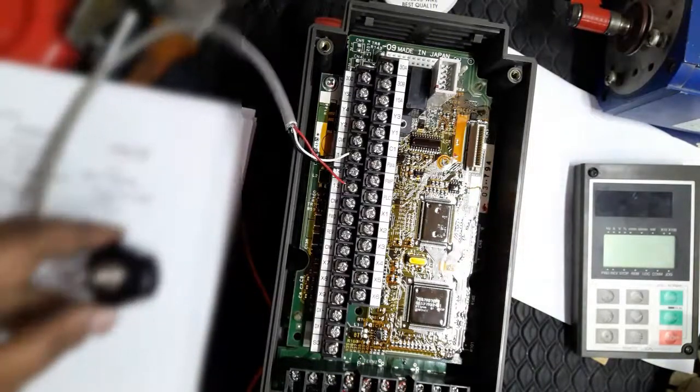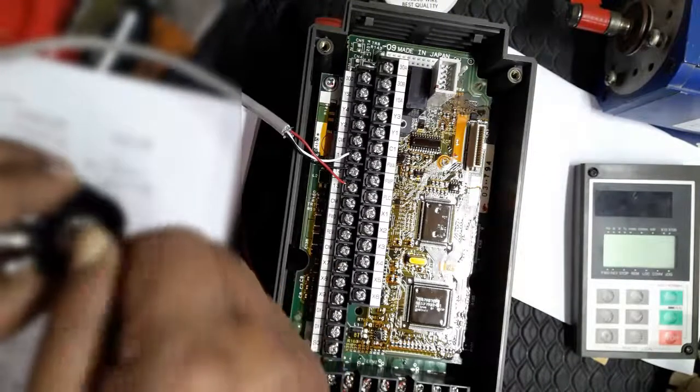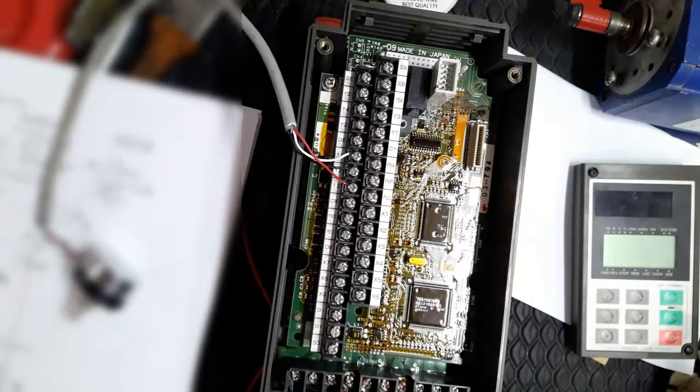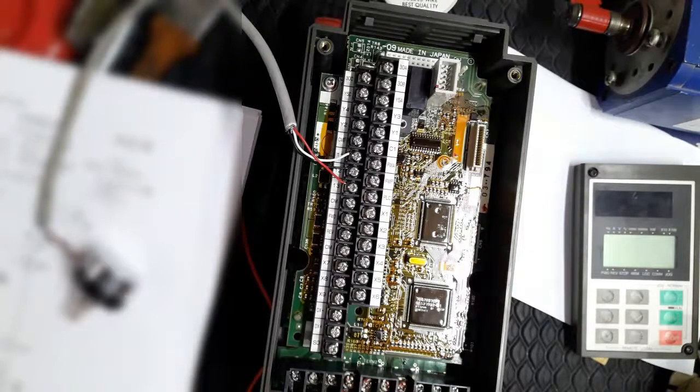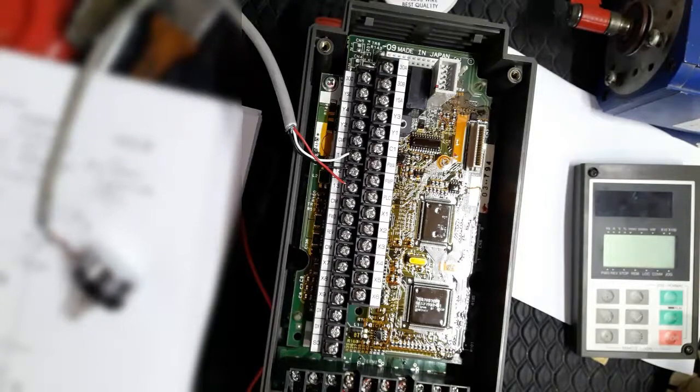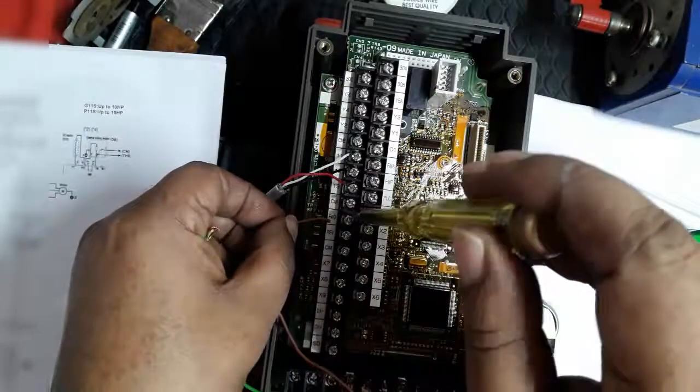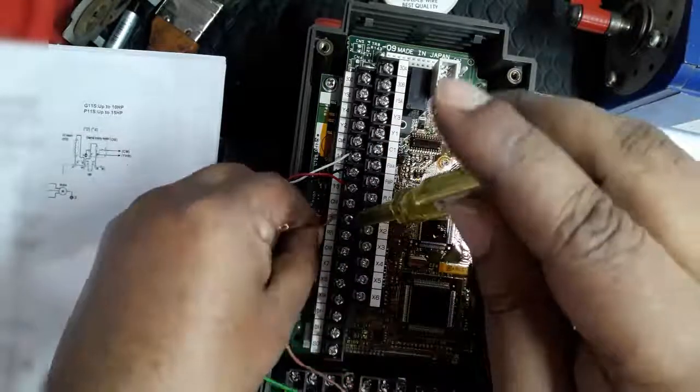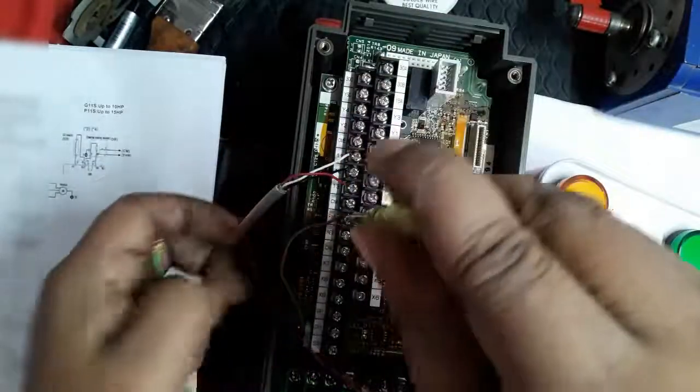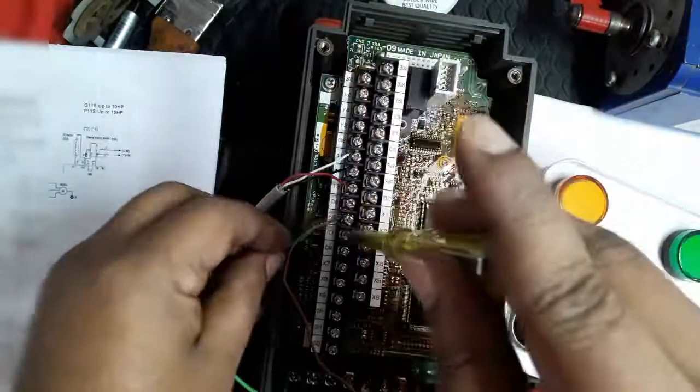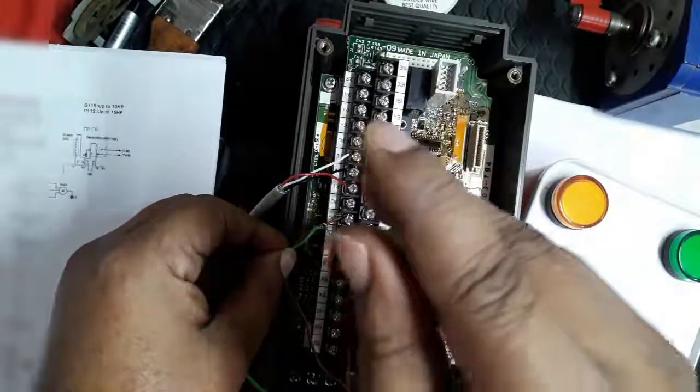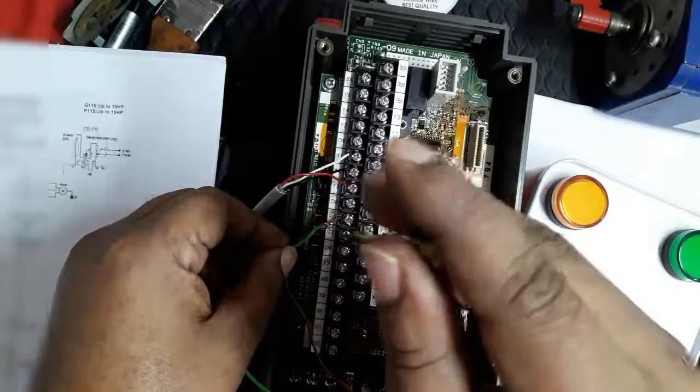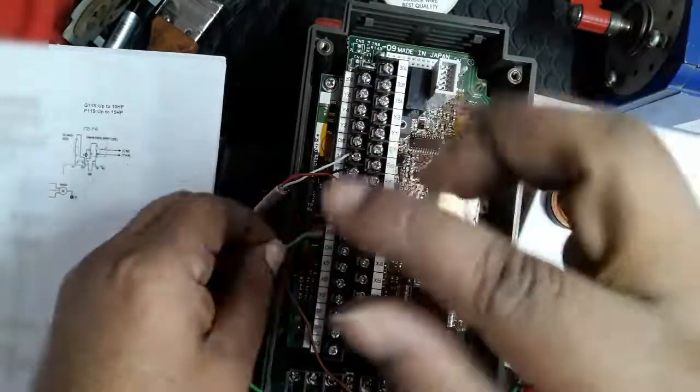Forward and reverse run command in terminals for forward and reverse. So here we take a switch. This one is forward, off, and reverse switch. So here we connect cable for forward and reverse connection.